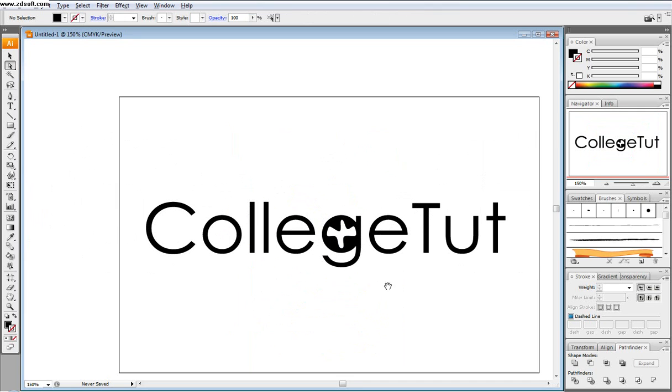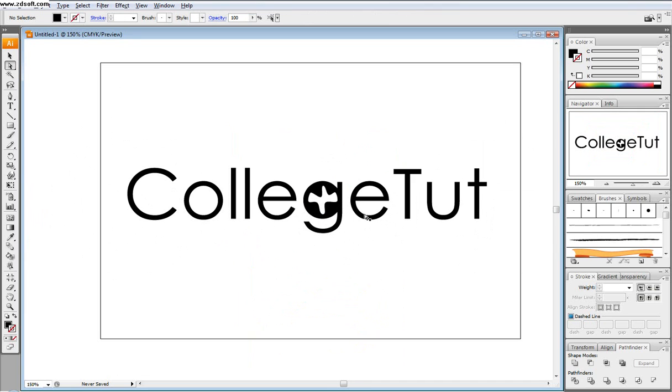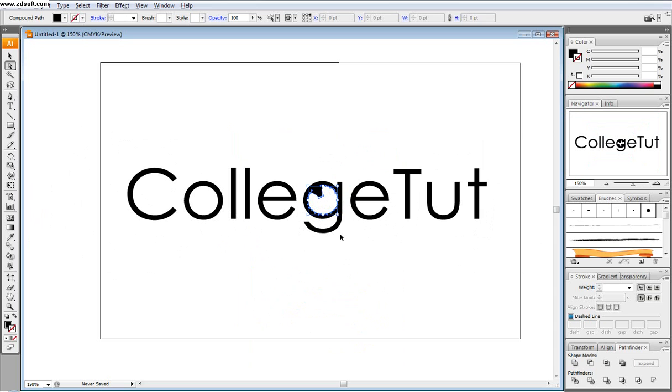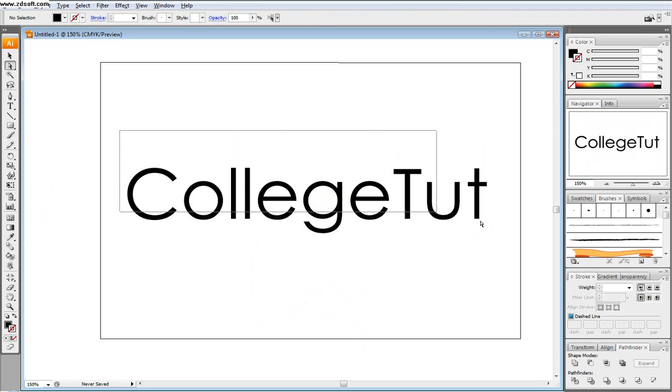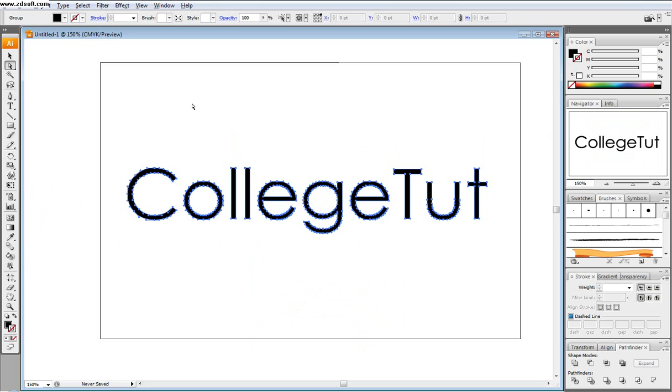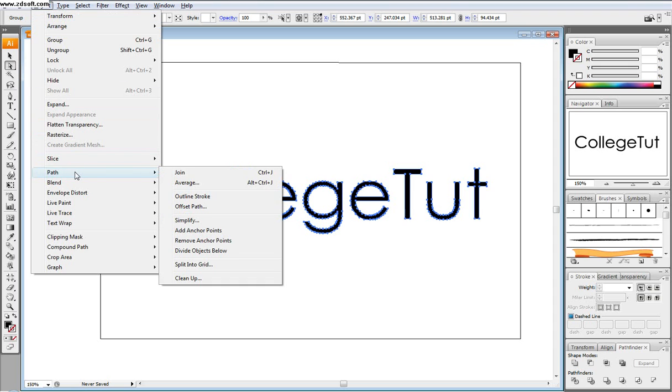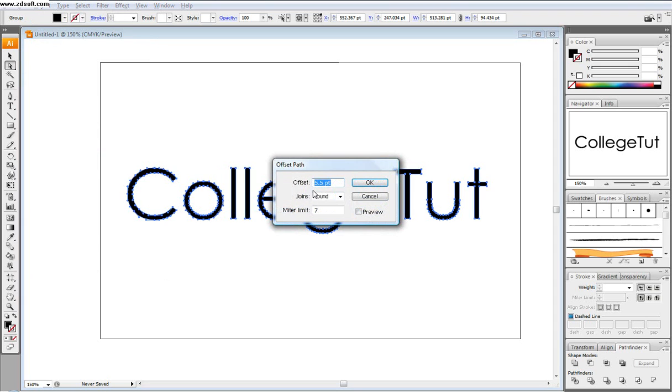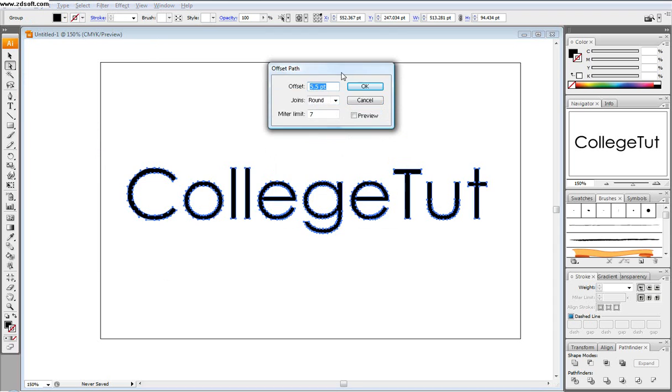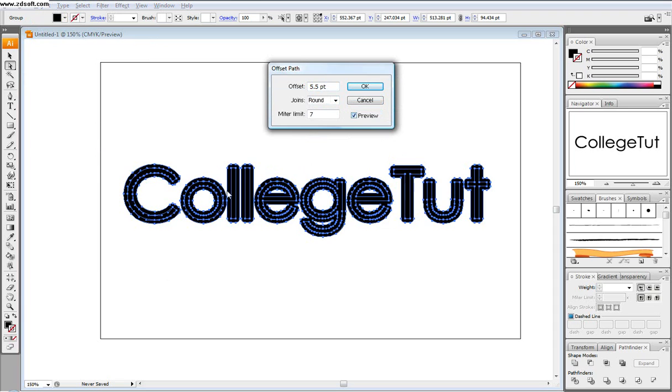And so, you know, you can change stuff up however you want and so it's not just type anymore. And then we're going to select this and then we're going to go object, path, offset path. And what that's going to do, and these are the settings I have: offset 5.5, meter limit 7. And what this is going to do is it's going to put something right behind it, something right behind it almost bigger. And then you go OK.